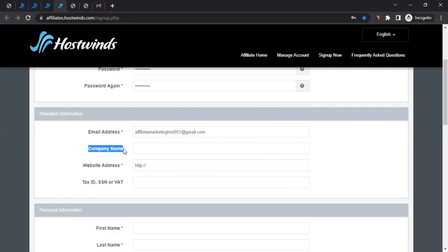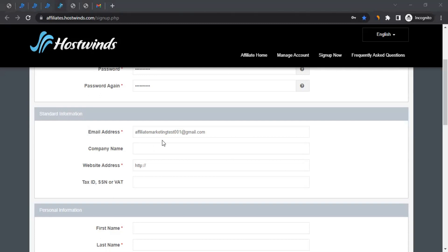Then comes the company name. If you don't have a company — say you're an individual with a website or blog — you have to give the name of the website instead. So if you don't represent a company, give the name of your website. For example, if your website is abc.com, put ABC as the company name. That's how you can go with it.